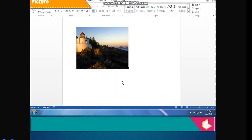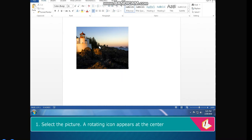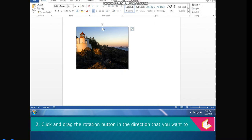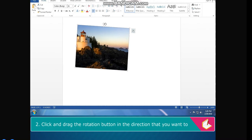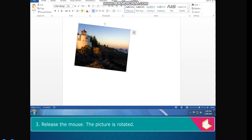Rotating the Picture. The steps to rotate the picture are: select the picture. A rotating icon appears at the center of the top side of the picture. Click and drag the rotation button in the direction that you want to rotate the shape. Release the mouse. The picture is rotated.